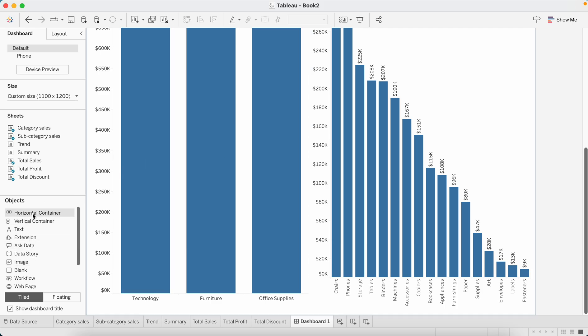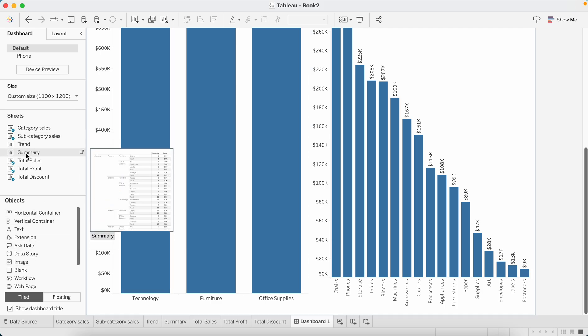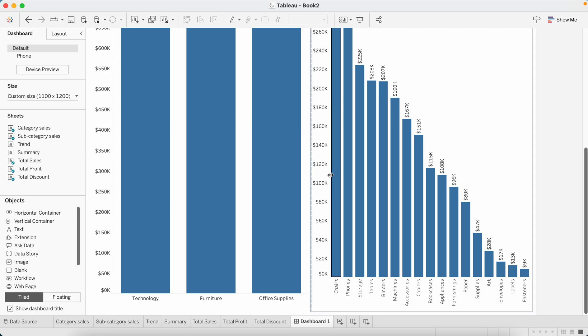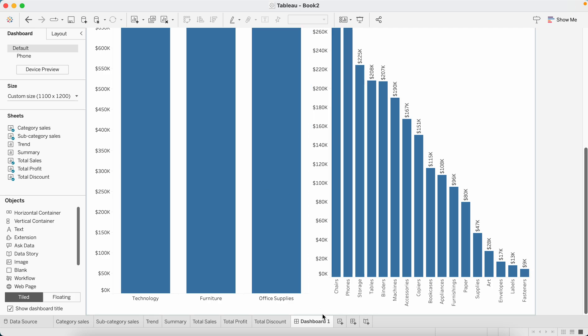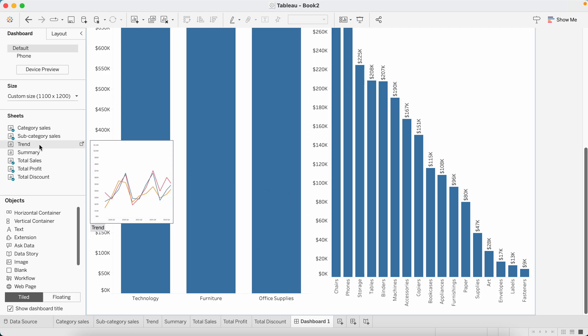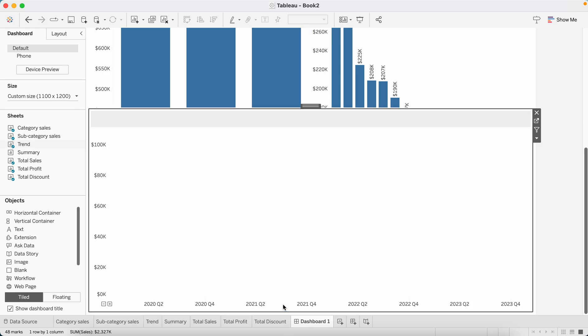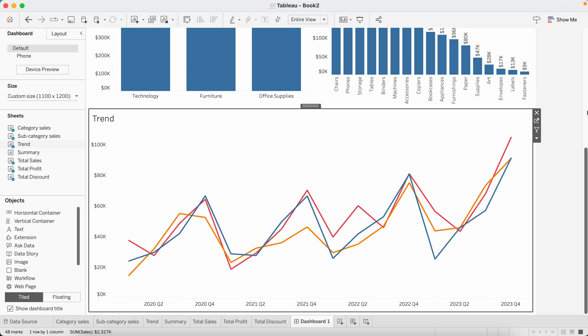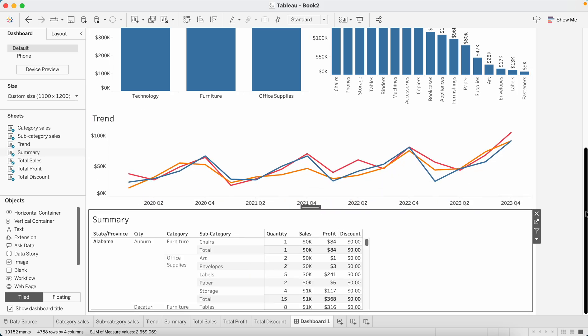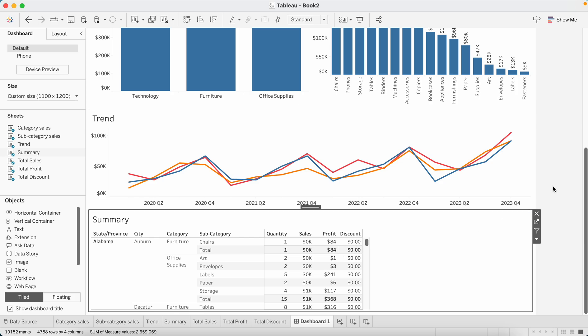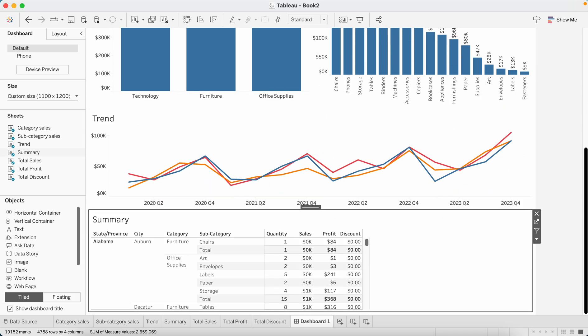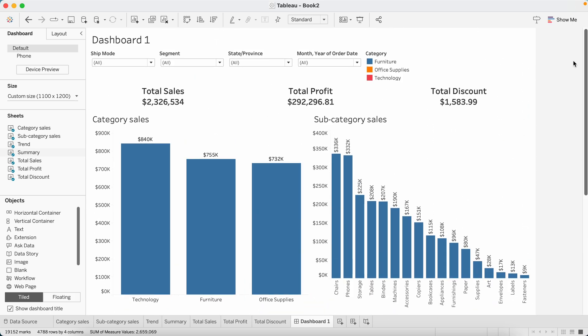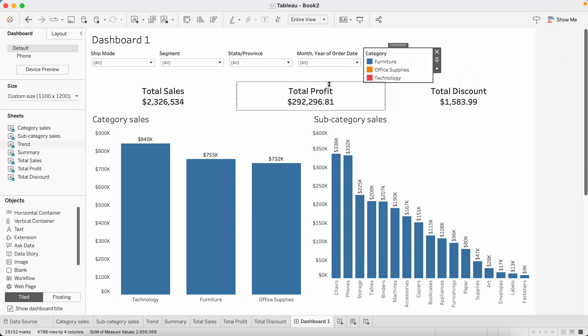Now I want to show the trend chart and beneath that I want to show summary. I don't want to, I don't have two charts beneath these ones to be shown together, so that's why I'm not using a container now. I'll bring in trend and drop when I see this gray mark. Let's bring in summary beneath this. Now we'll resize our elements. I want this chart to have sufficient height so that a good number of records are getting shown up.